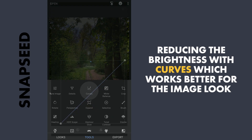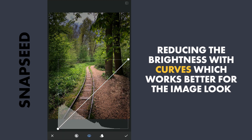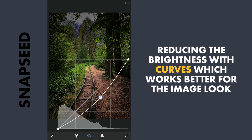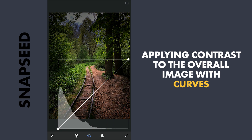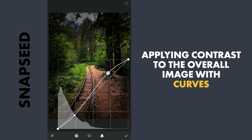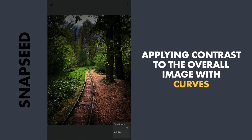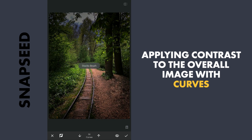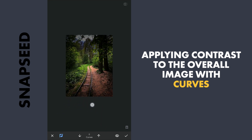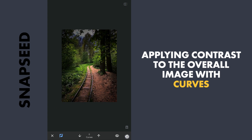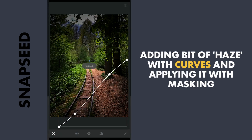Next using Curves, reducing the overall brightness which works better here, and applying a bit of contrast to the overall image. Then doing a bit of masking work to remove the contrast selectively.